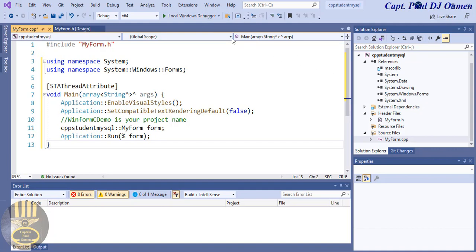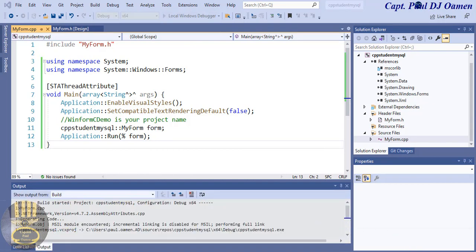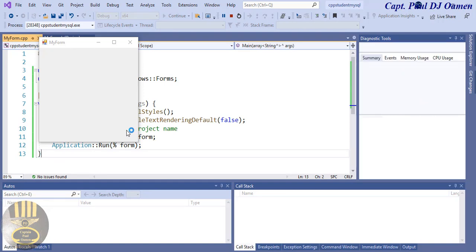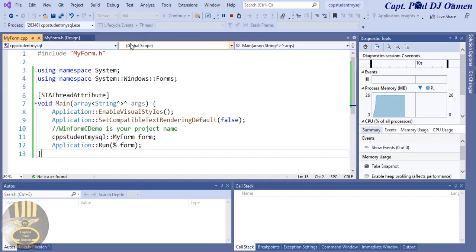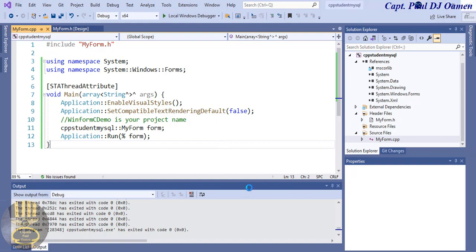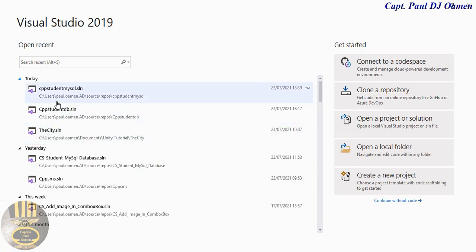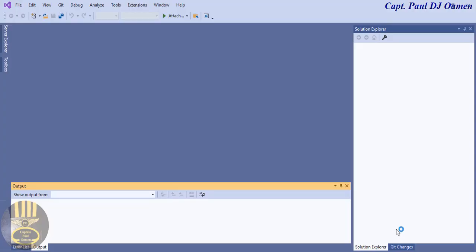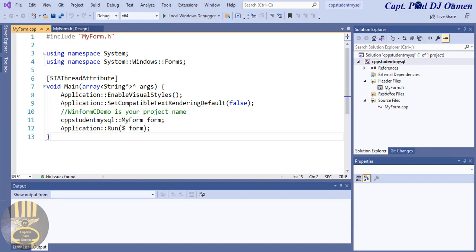Compiling — and that is your form right there. I'll close it. The form isn't showing in Solution Explorer, so I need to close and reopen the project to recompile. Closing and reopening — cpp_student_mysql — there we go. That is your form now visible in the header files.